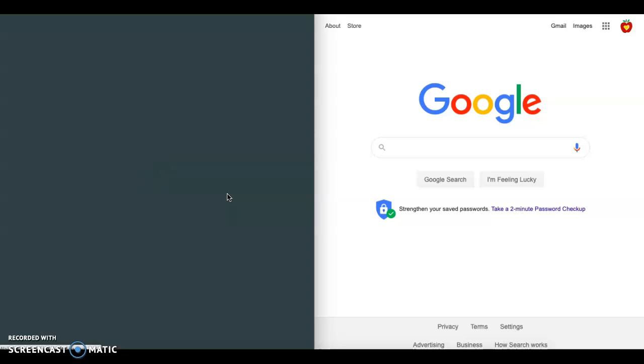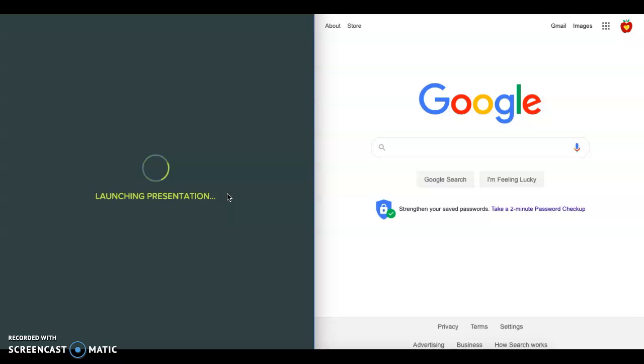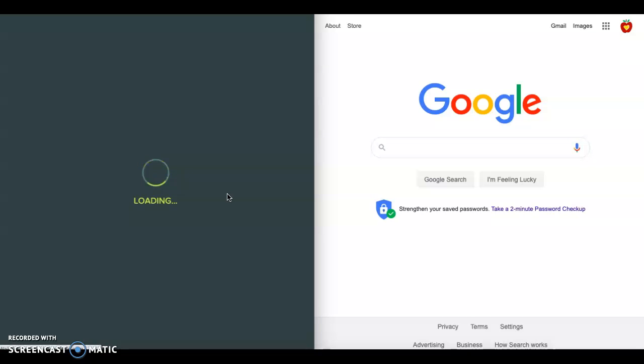In my second window I have what would be the student's screen, so I'm going to keep the teacher view open and the student view open at the same time.